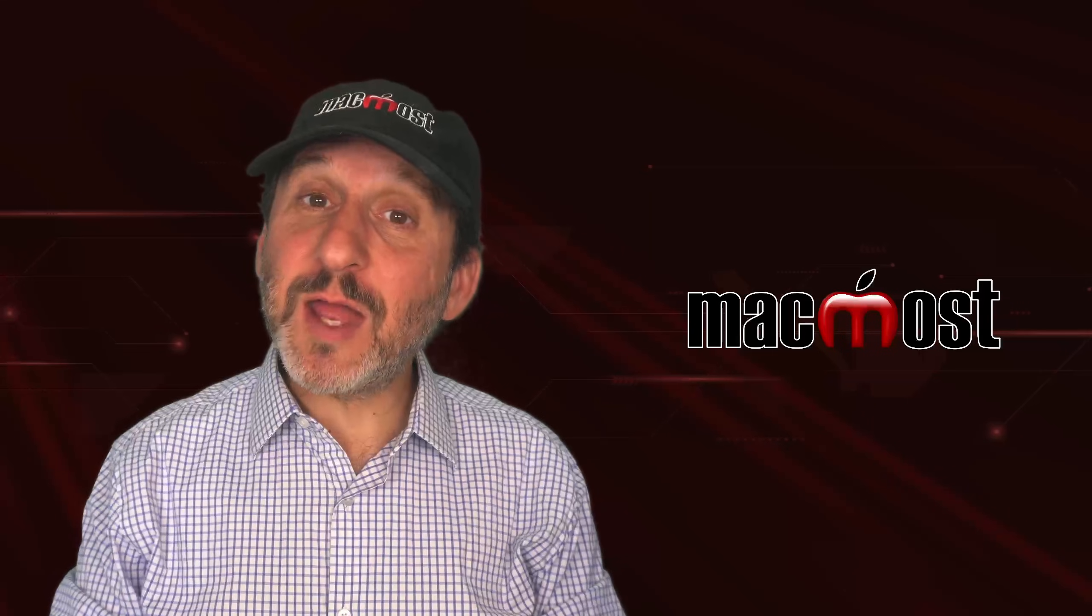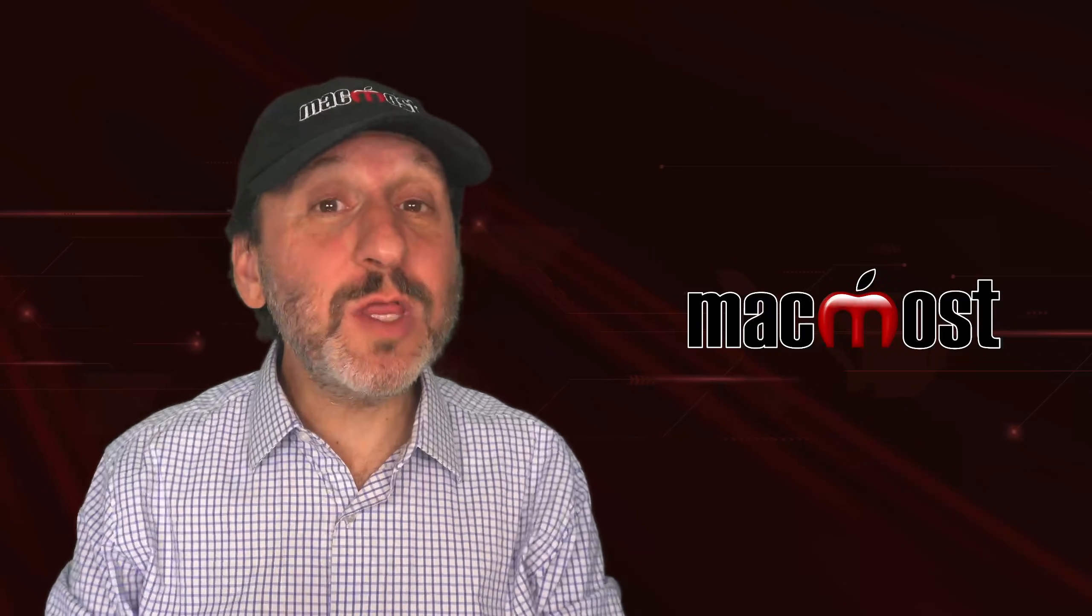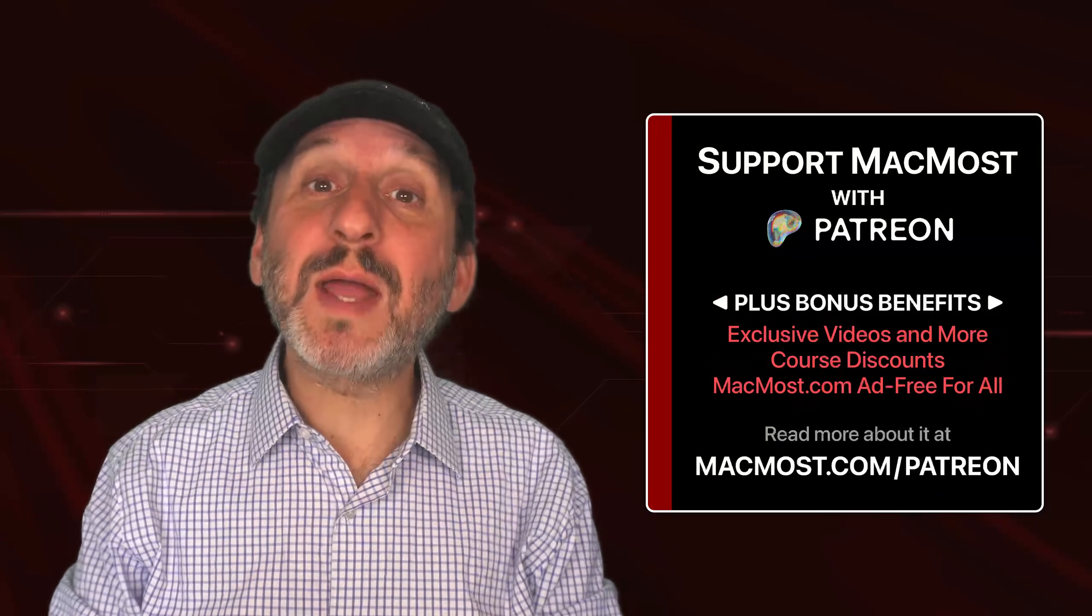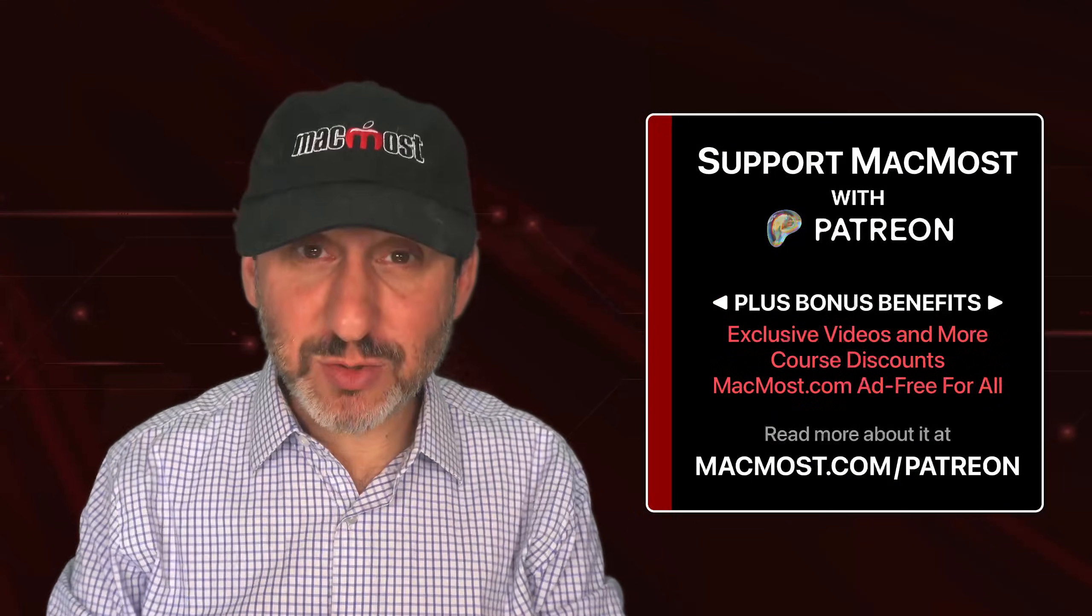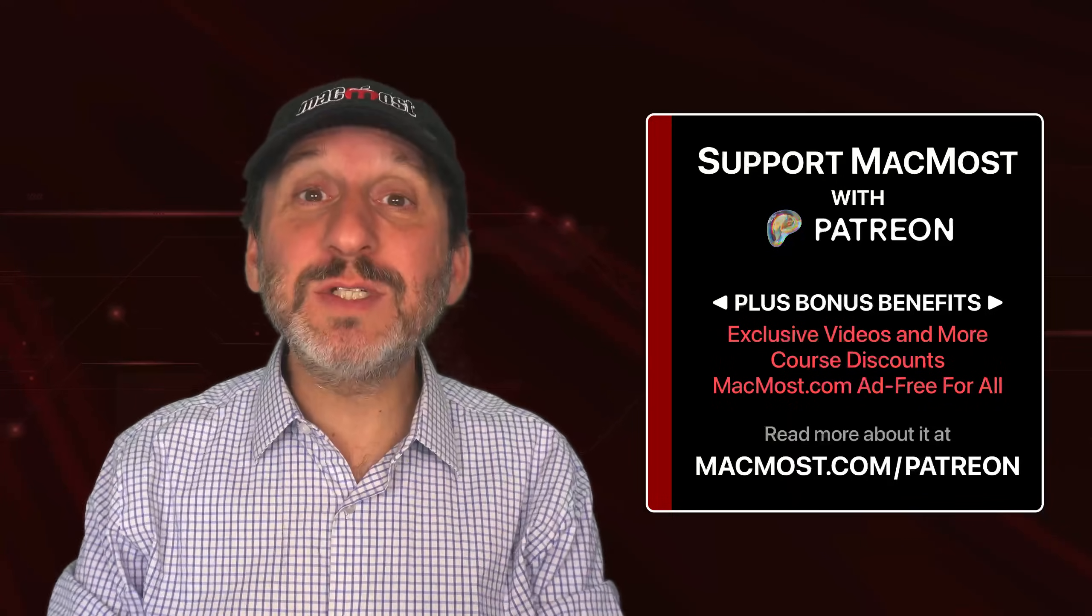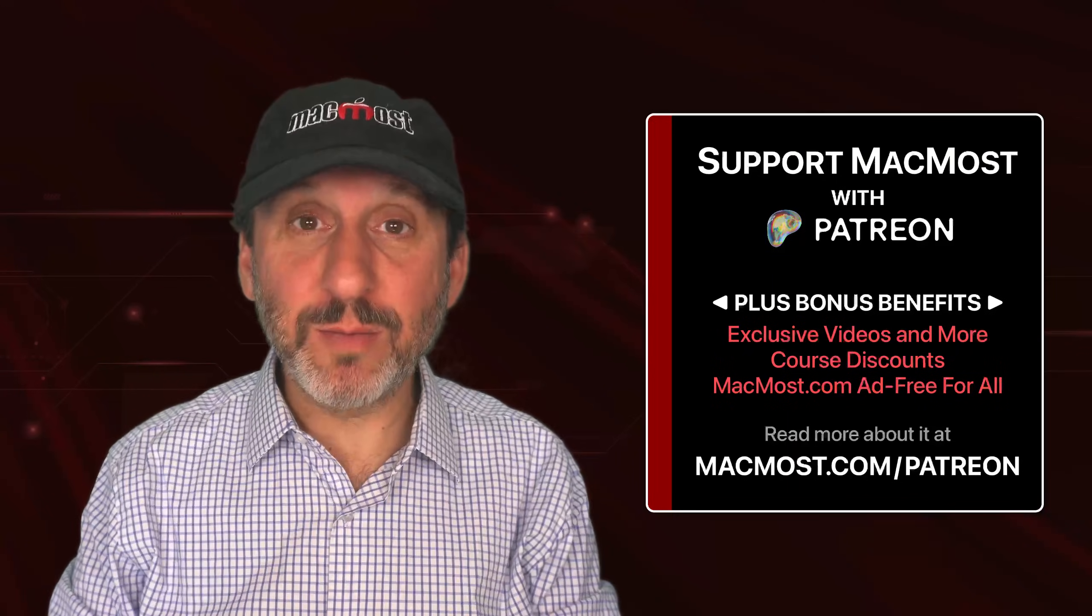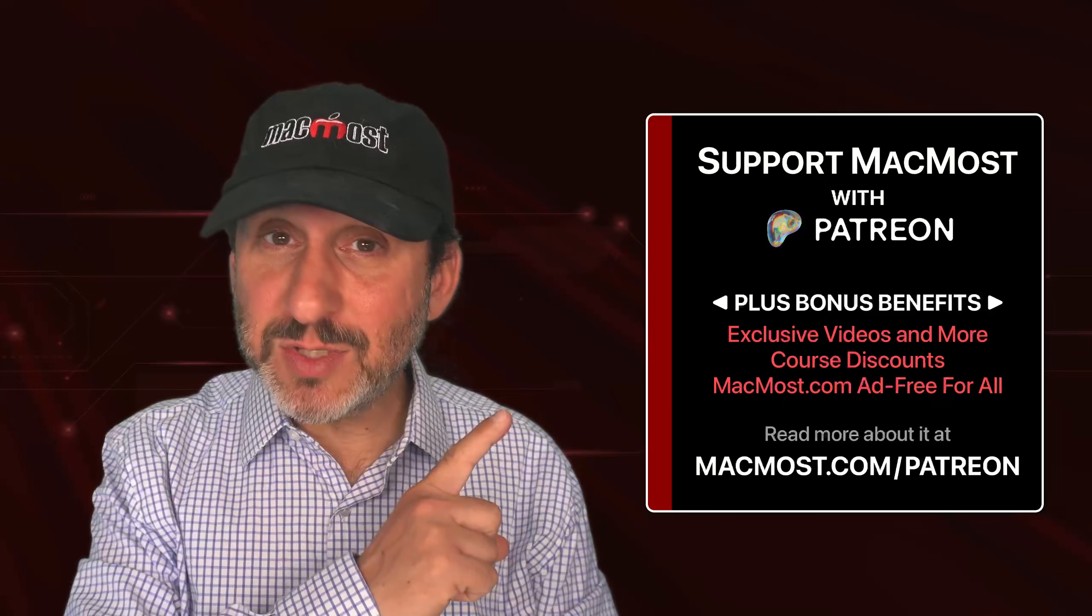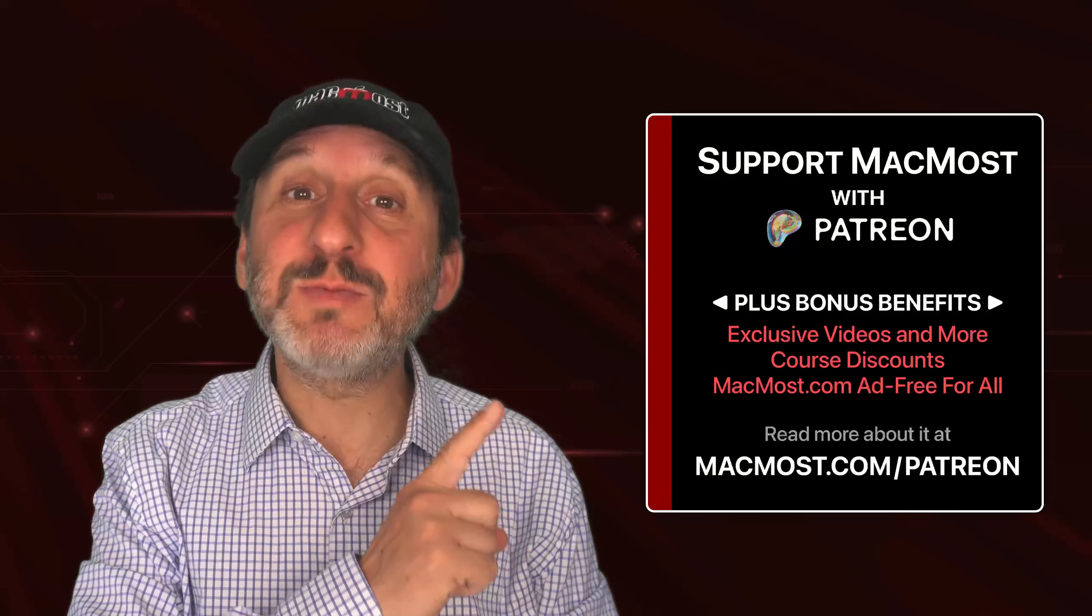If you find these videos valuable, consider joining the more than 2,000 others that support MacMost at Patreon. You get exclusive content, course discounts, and more. You can read about it at macmost.com/patreon.